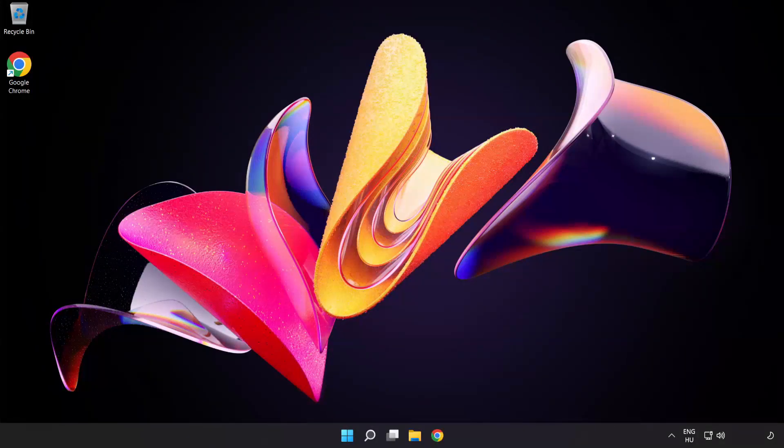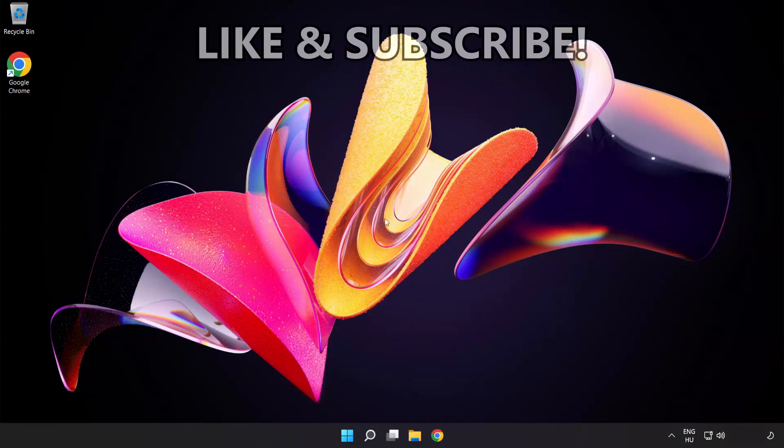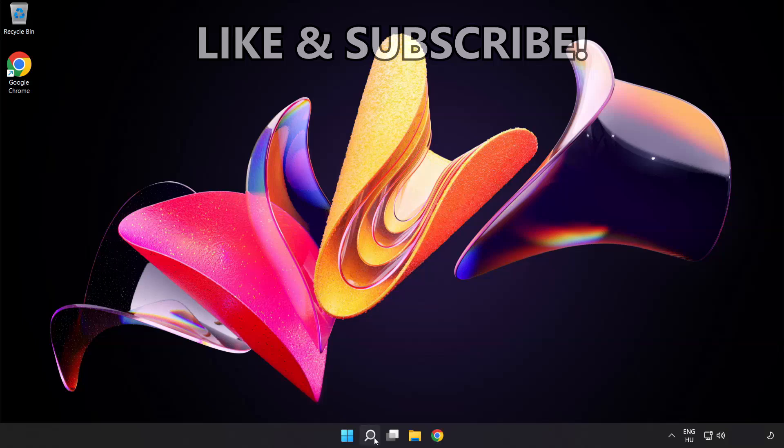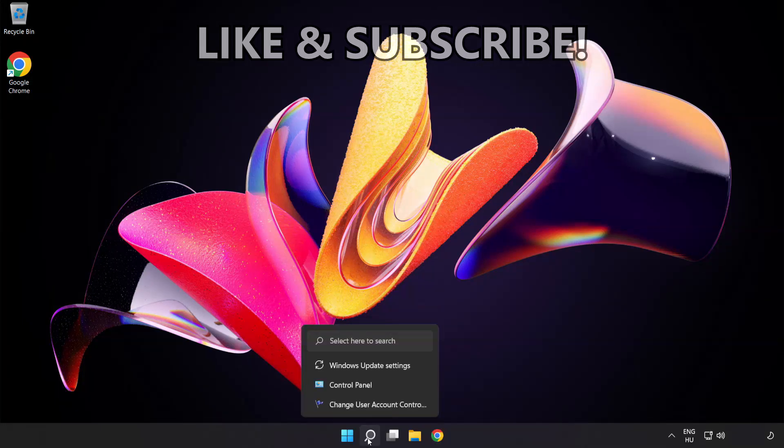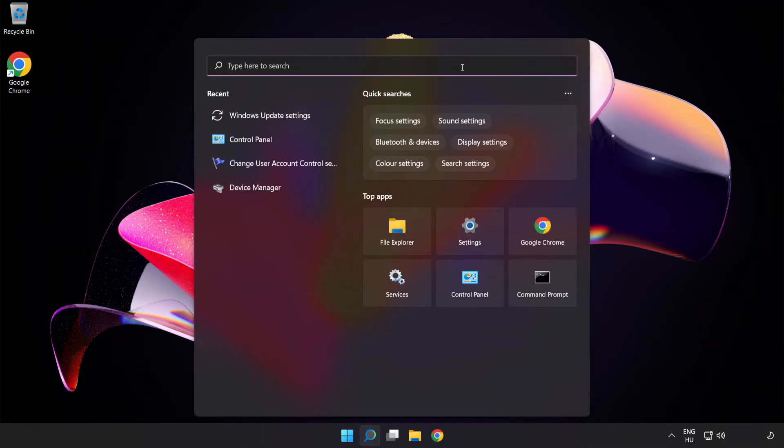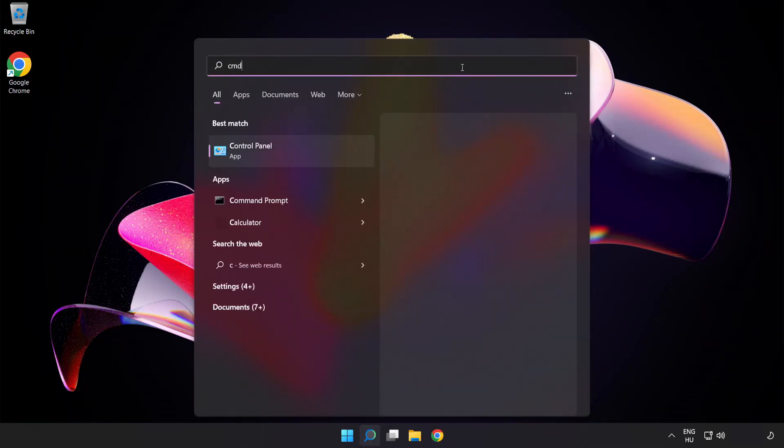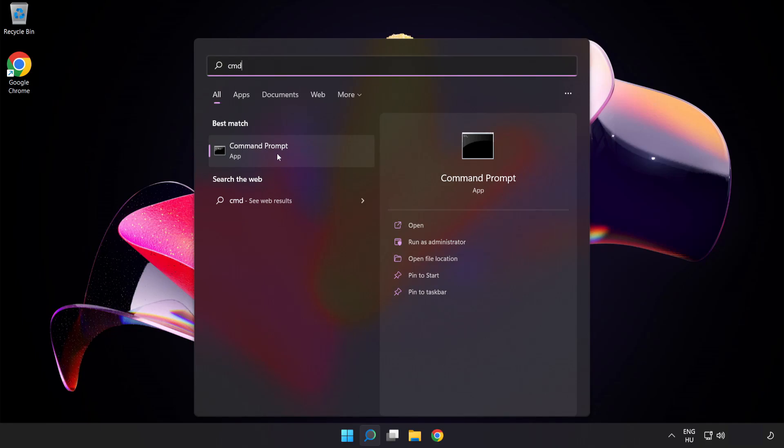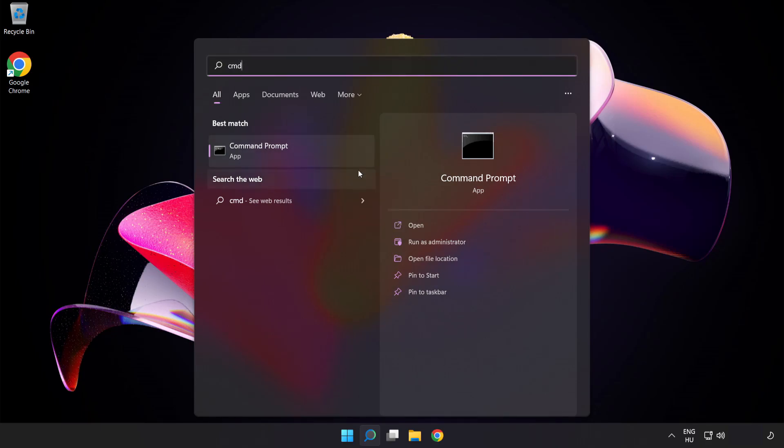Welcome to this video. I'm going to show how to fix high ping issues. Click search bar and type cmd. Right click Command Prompt and click Run as Administrator.